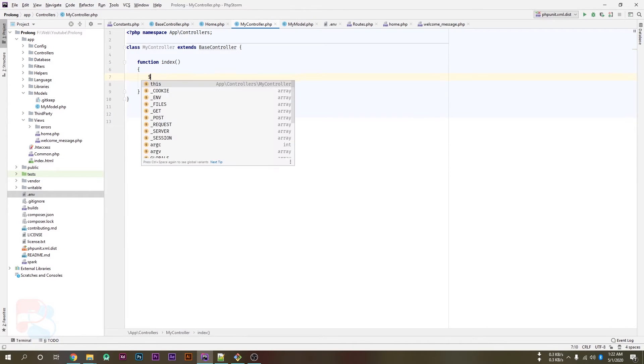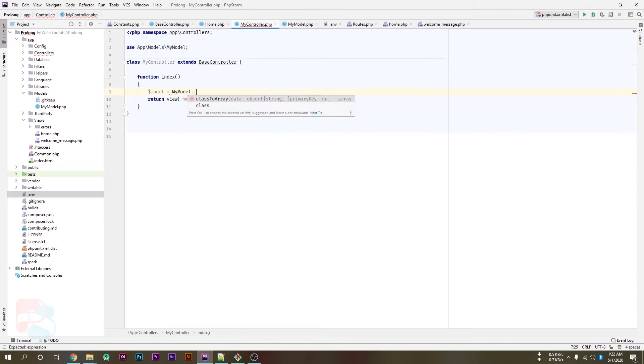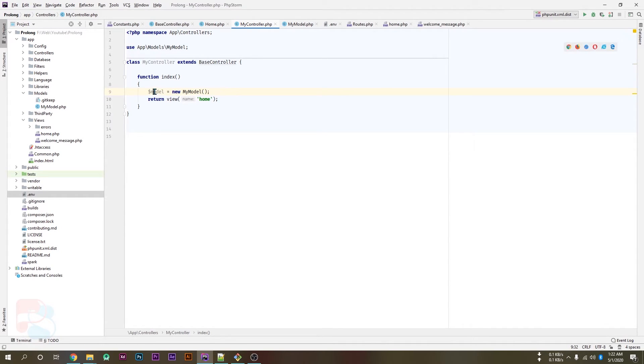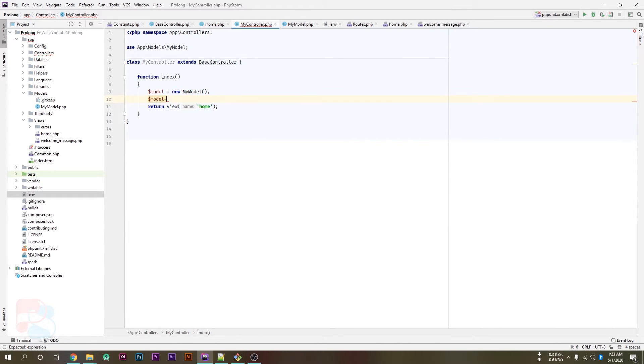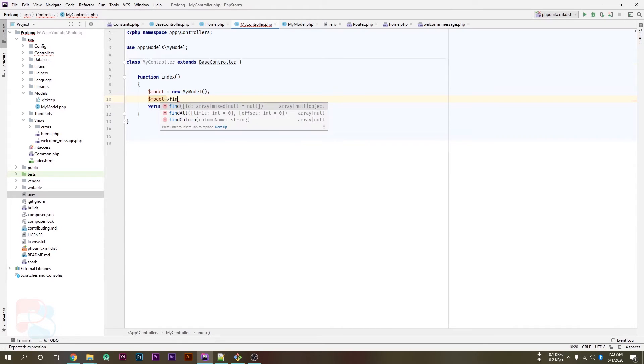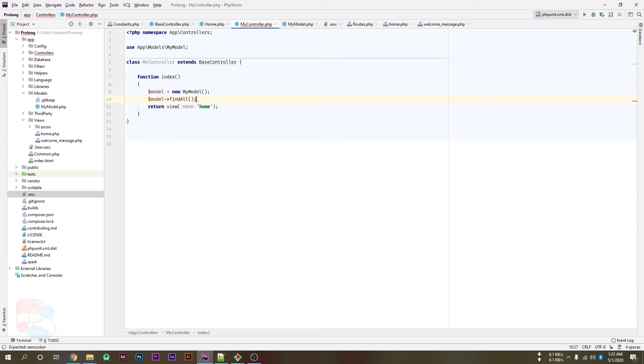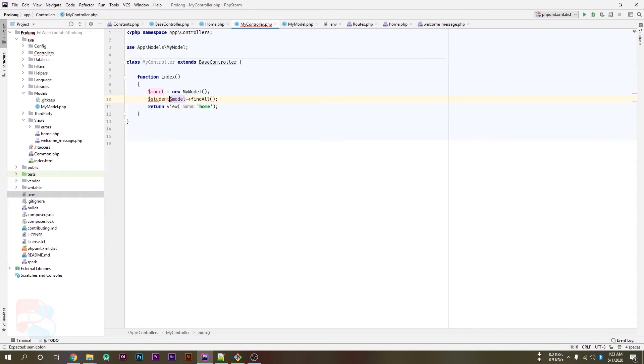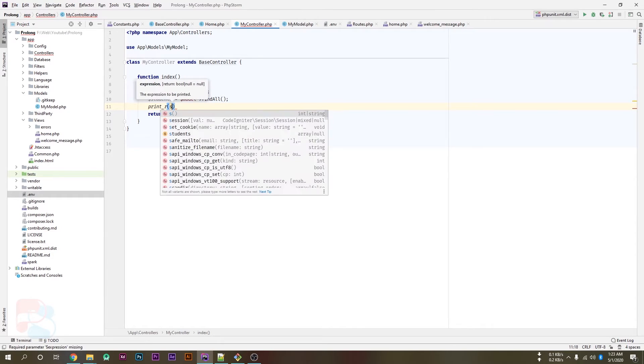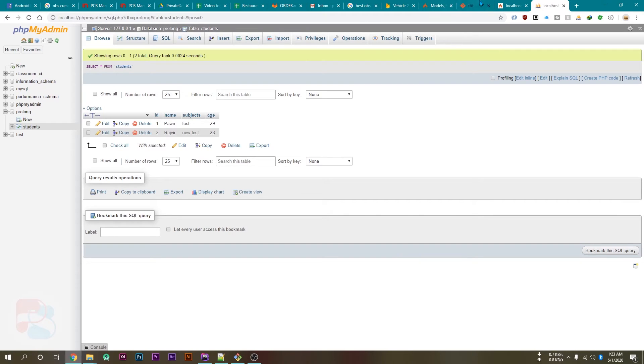Create a new variable and create a constructor of your model which is MyModel. Sorry, we have to use that new keyword as well. So the instance of model is created. Now we can call model, model->findAll(). This will return all our data. Let's save it inside a new variable and print this variable.